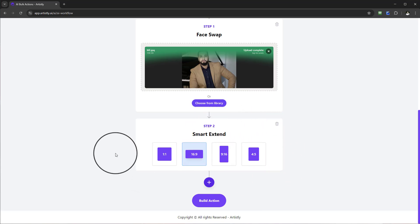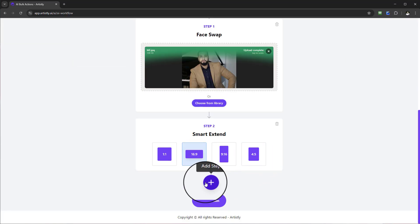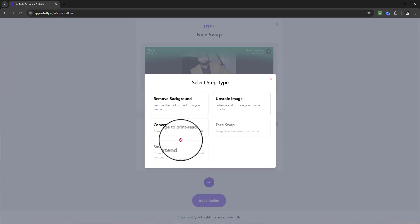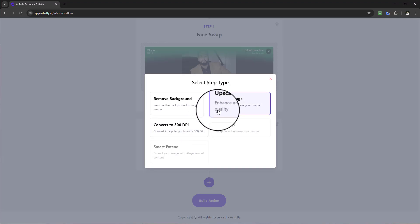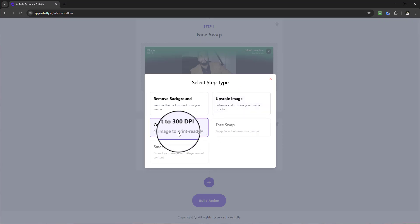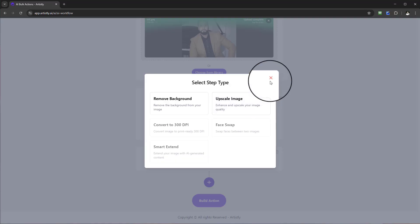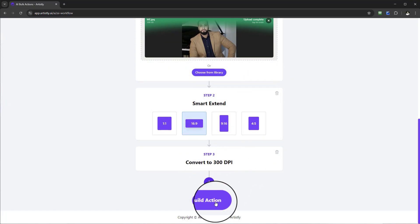Now I can build the action, but I'm going to add one more step. I can either have this converted to print-ready at 300 DPI — great for print on demand or print on design — or I can upscale the image. For this example, let's get it ready for print. I could also add another step such as remove background or upscale, but I'm happy with this so far. I'm going to select 'Build Action'.